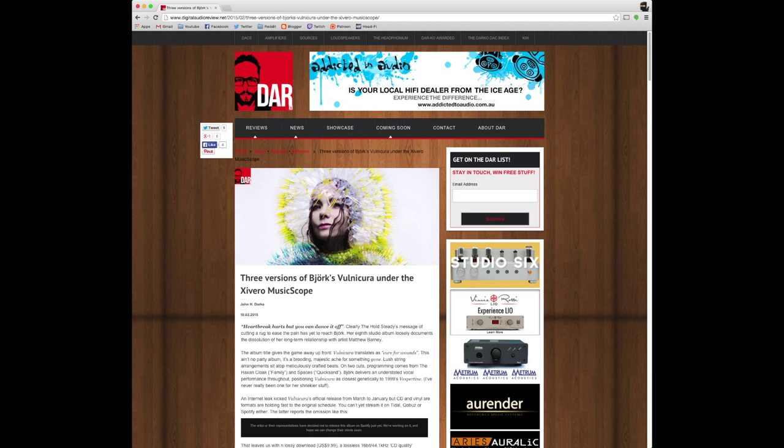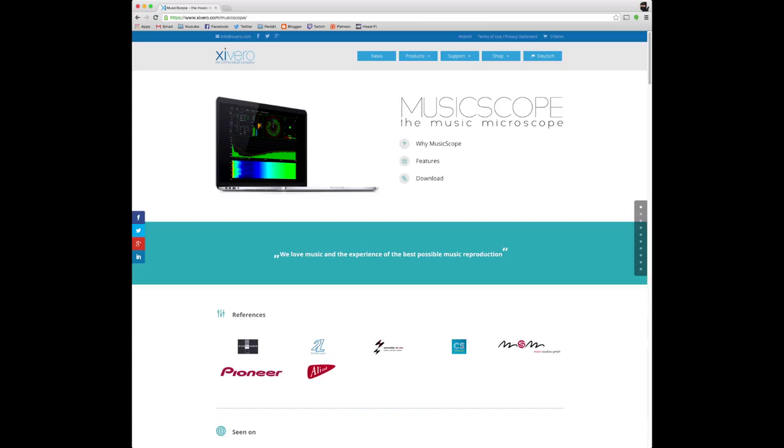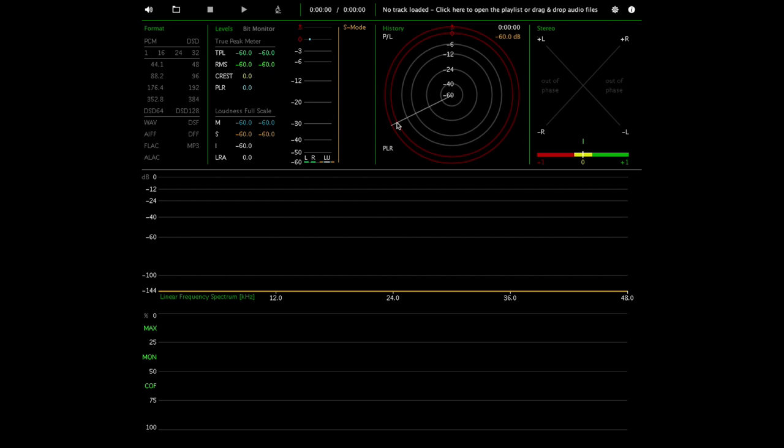Hey everyone, so I was browsing around the internet and I recently read an article on DigitalAudioReview.net about a program called MusicScope made by a company named Zivero. It's a piece of software for music analysis and it's actually pretty cool, so I thought I would show you it.